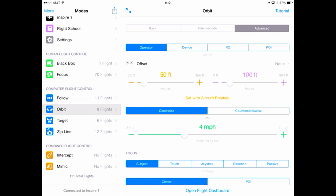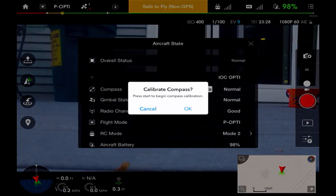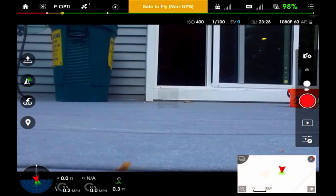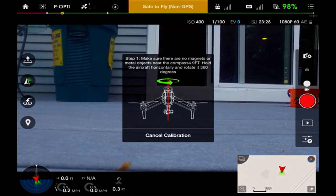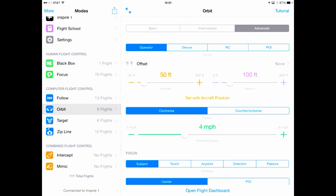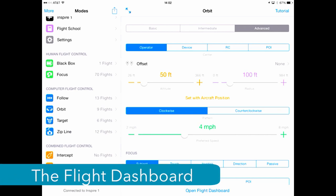When you are ready to fly, be sure to first calibrate your quadcopter. I personally prefer to do this in the DJI GO app and then go back to Autopilot. After that, you can open the flight dashboard.